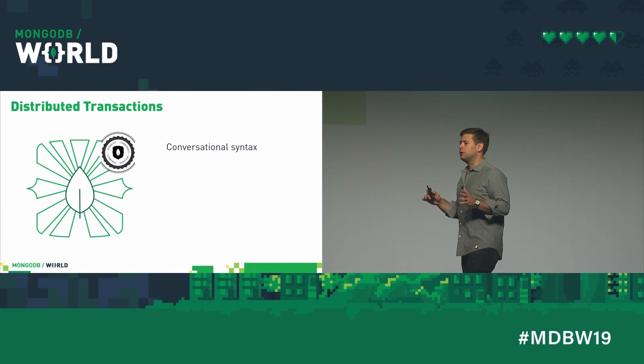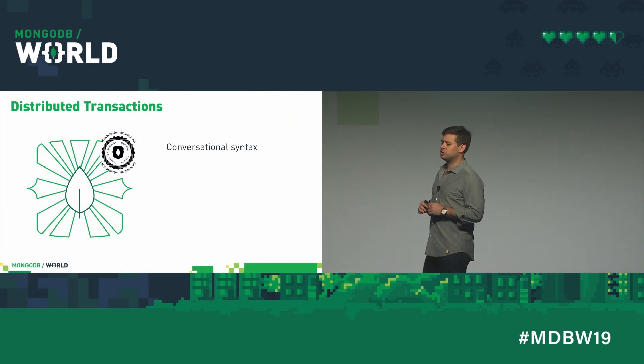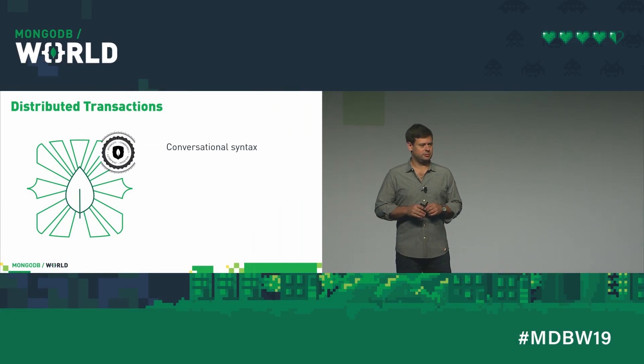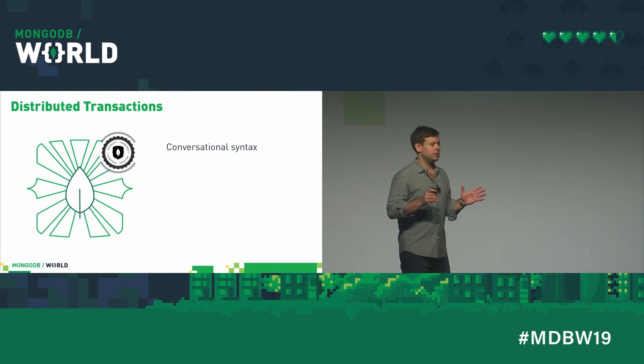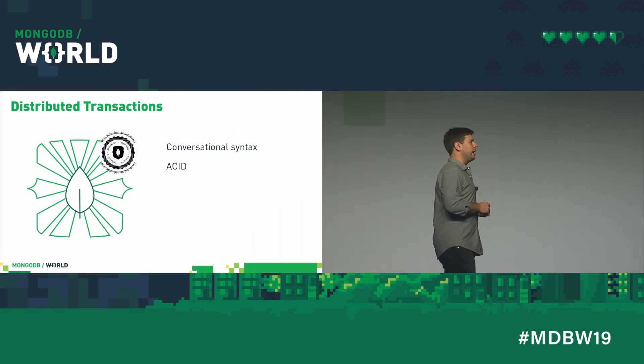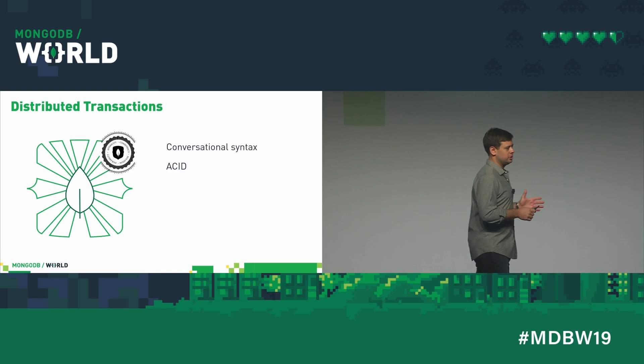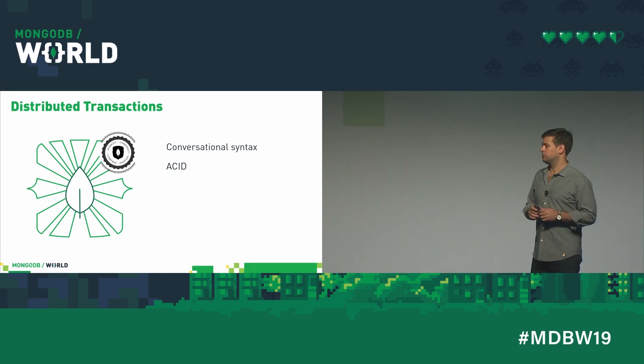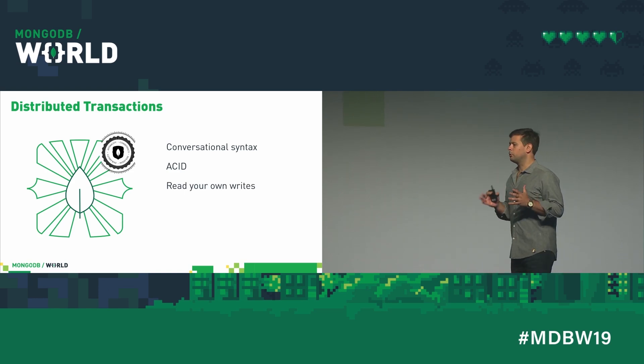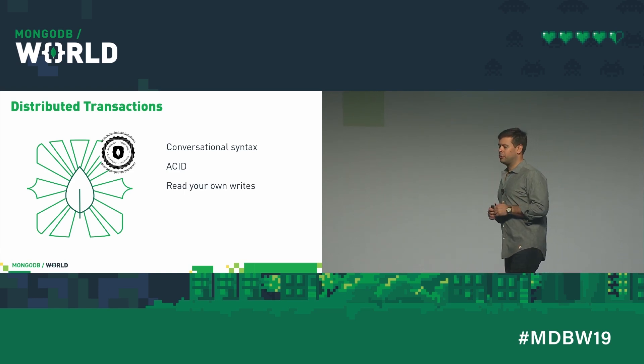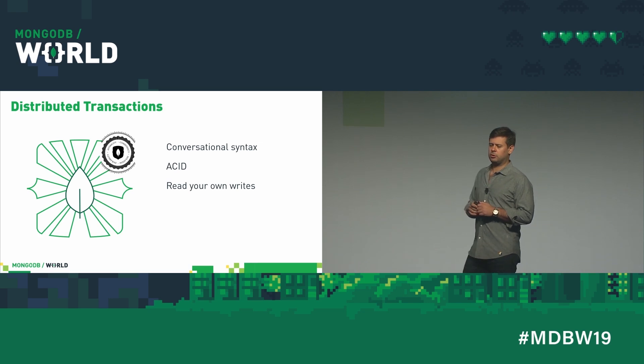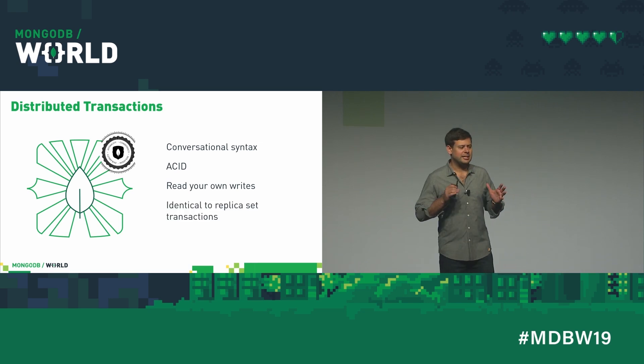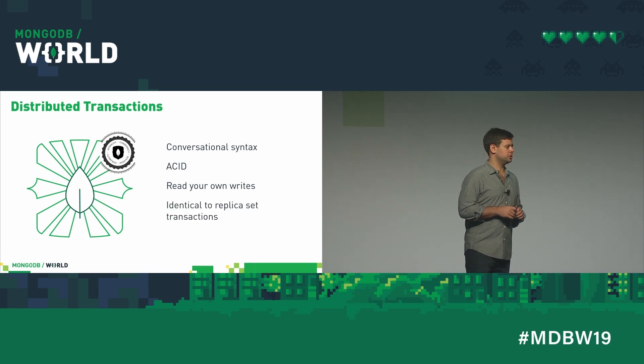Thanks, Isha. Simple and powerful. Distributed transactions in 4.2. Same conversational syntax. Fully acid transactions, just like you've always wanted and have always expected. Read your own writes. Very simple developer experience. And exactly identical to replica set transactions.